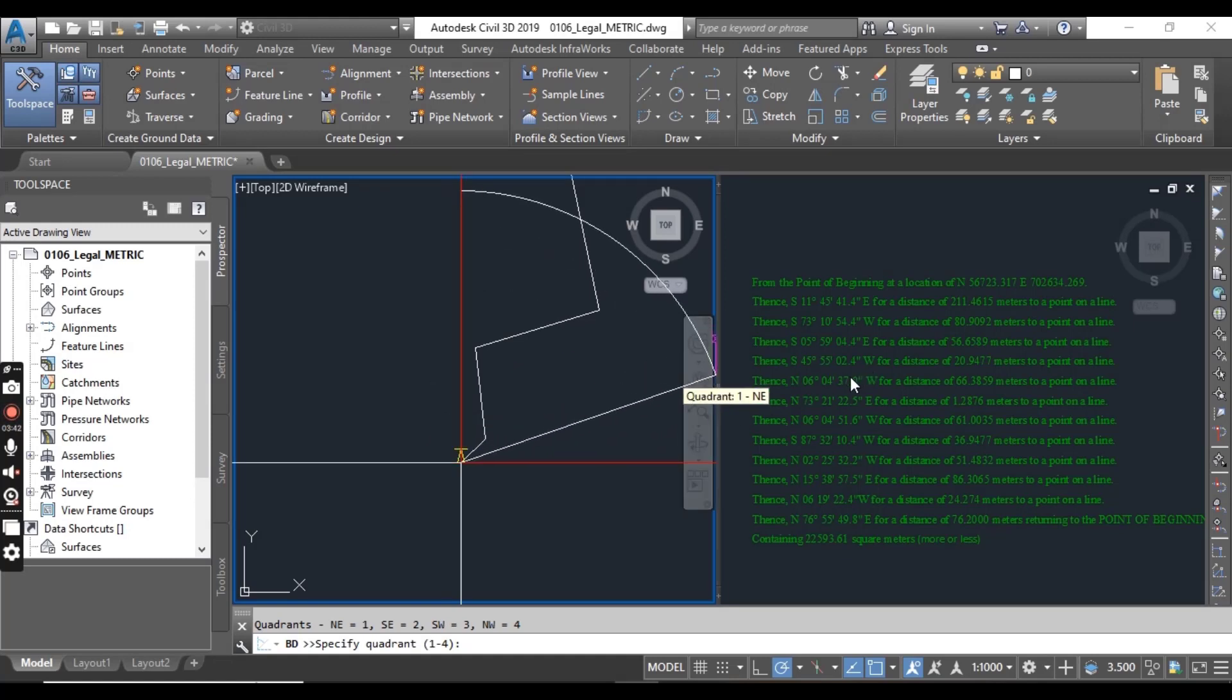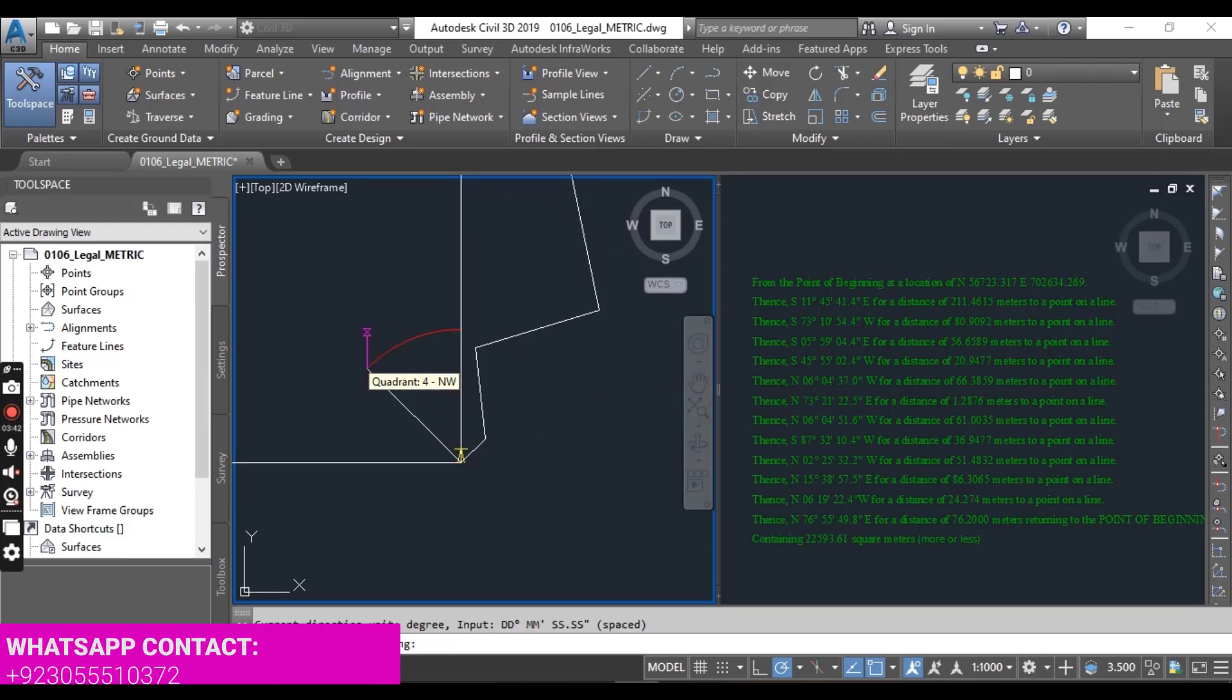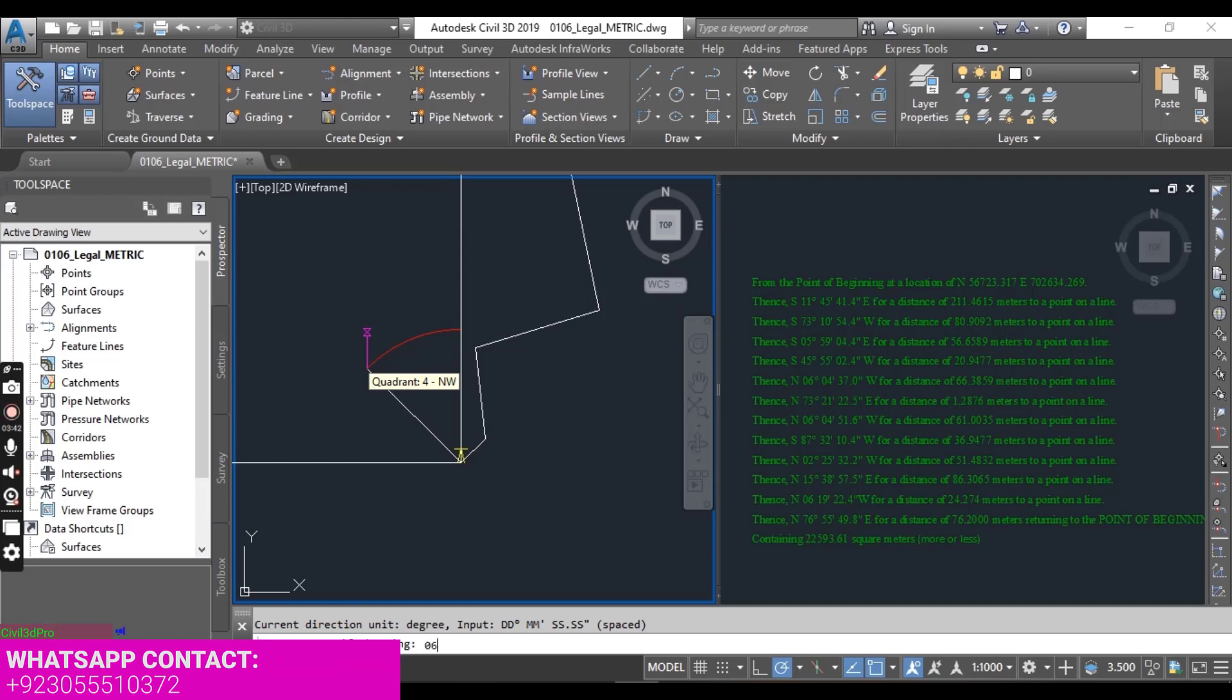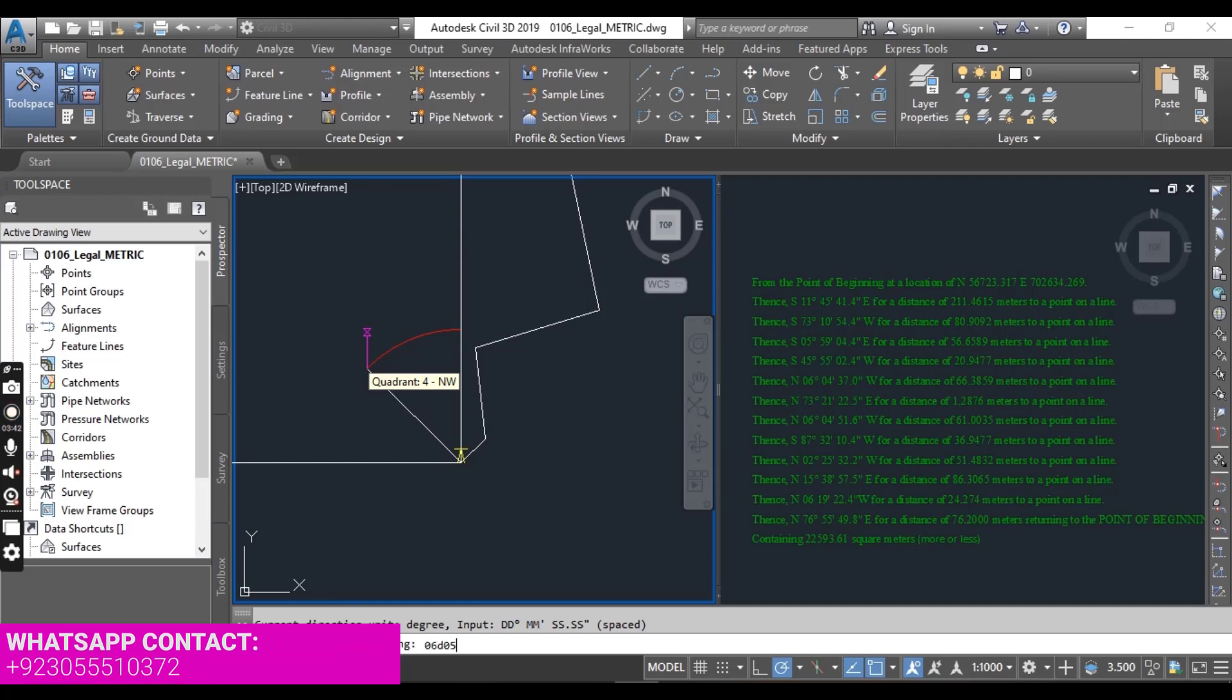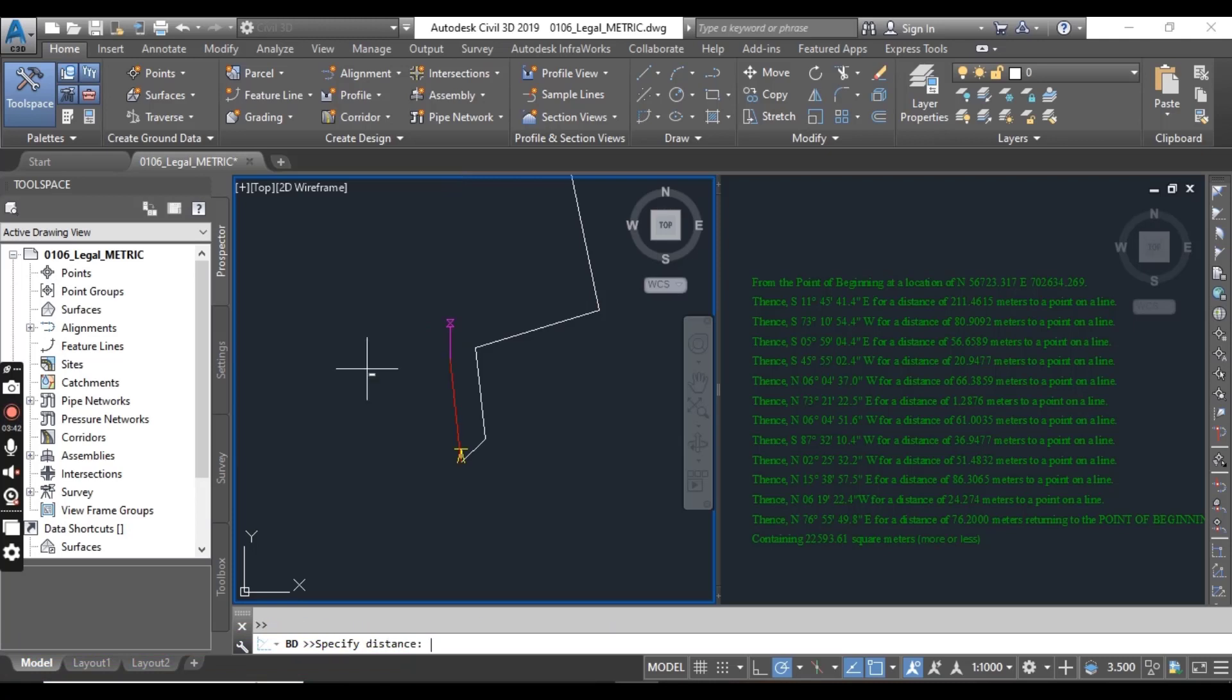Now we have northwest quadrant. Here we have northwest. I will select northwest. And 6 degree, 4 minute, and 37 seconds.